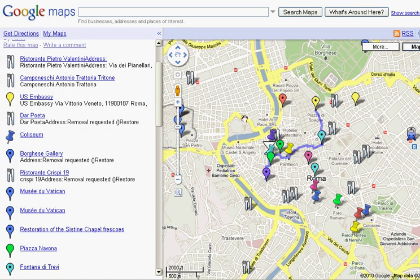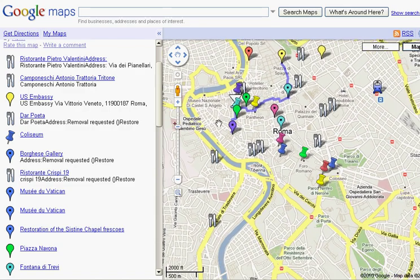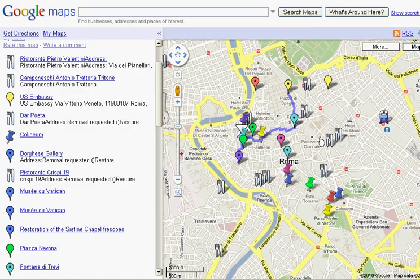So here's a map I've created of Rome. I've identified a number of restaurants that we want to visit and a number of museums and attractions and so forth.